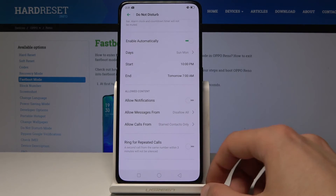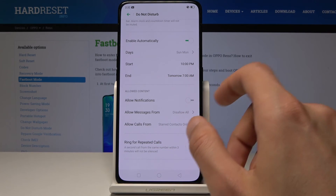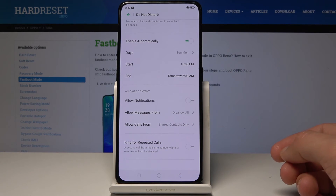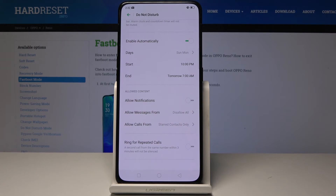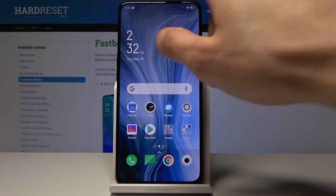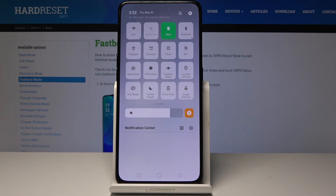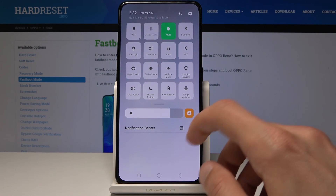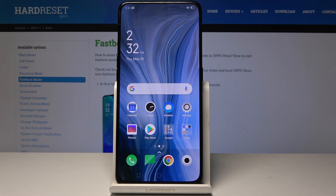You have the same options for calls as well. Once you've set your preferred days and times, the schedule will automatically turn Do Not Disturb on and off at the specified times, regardless of whether it was manually turned on or off.